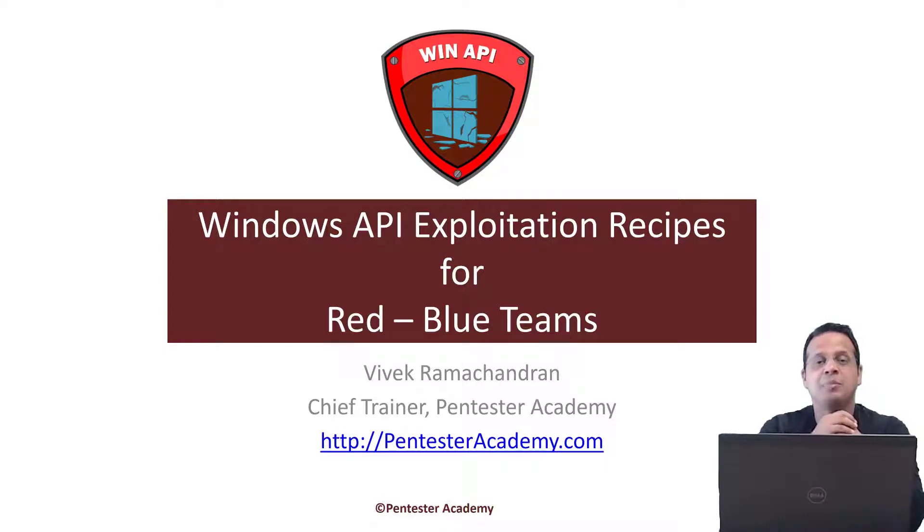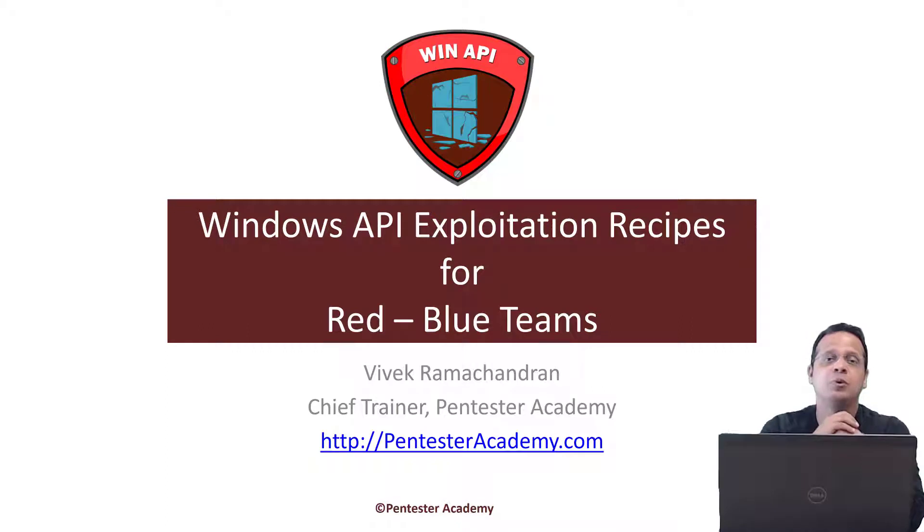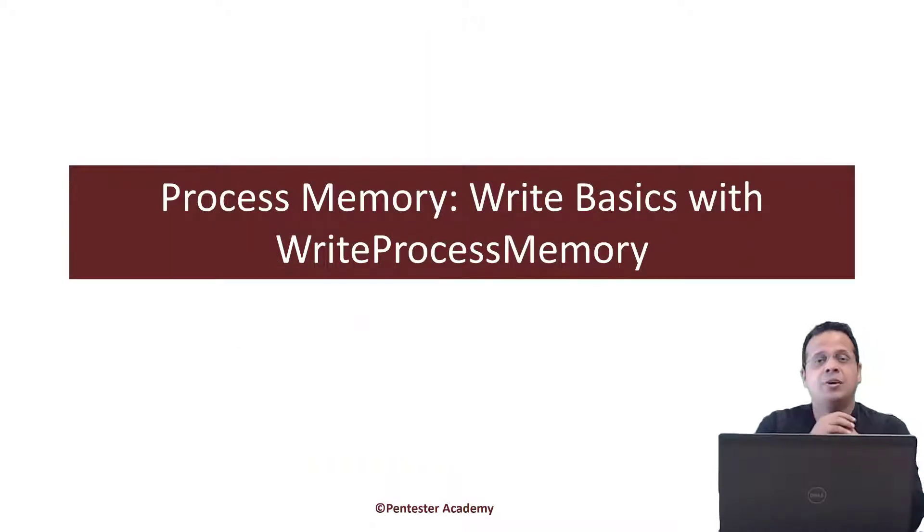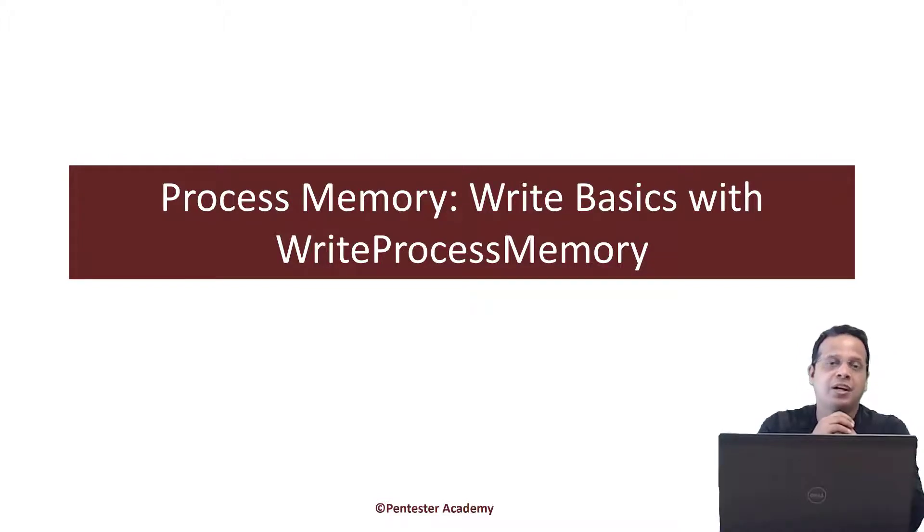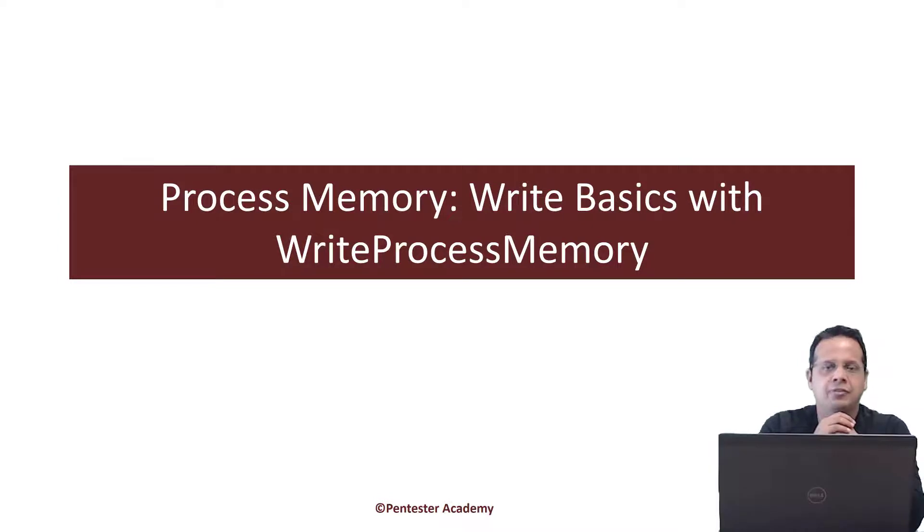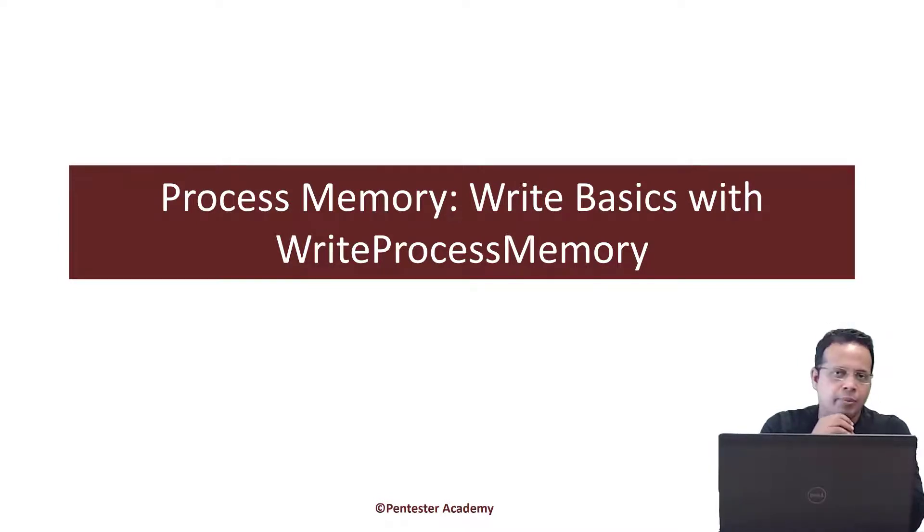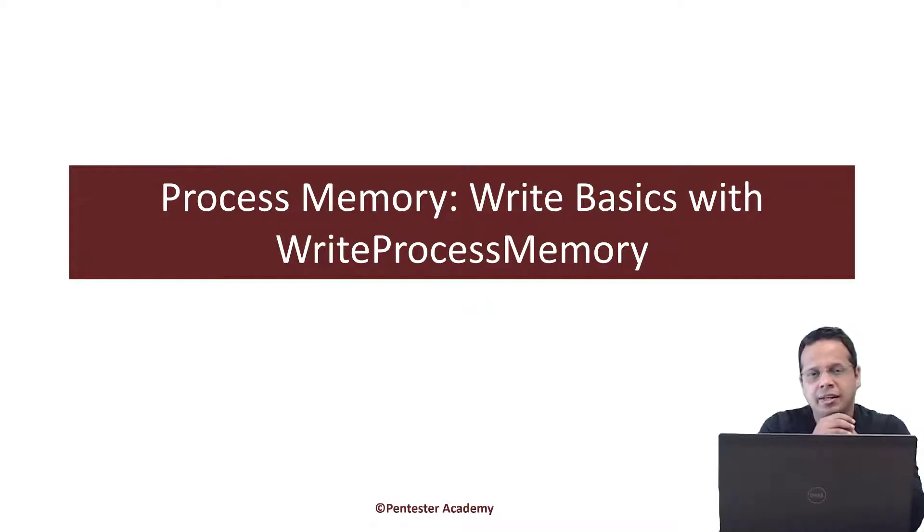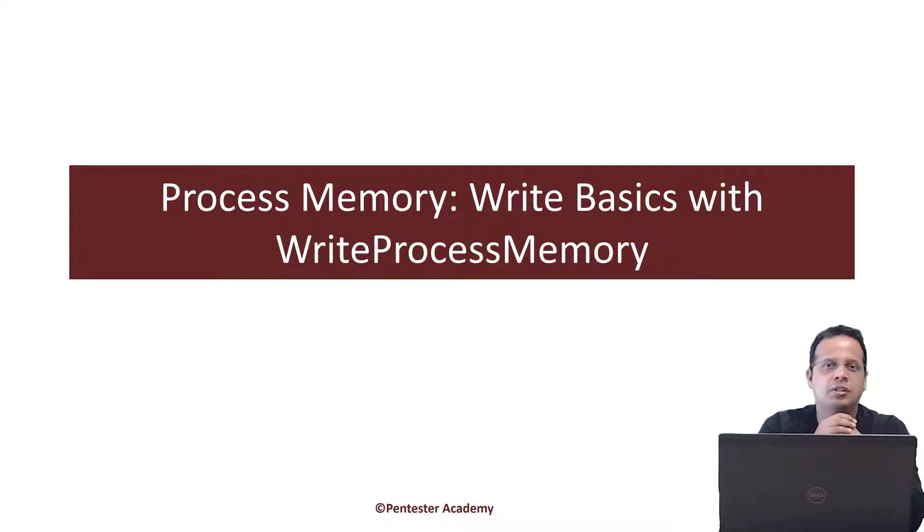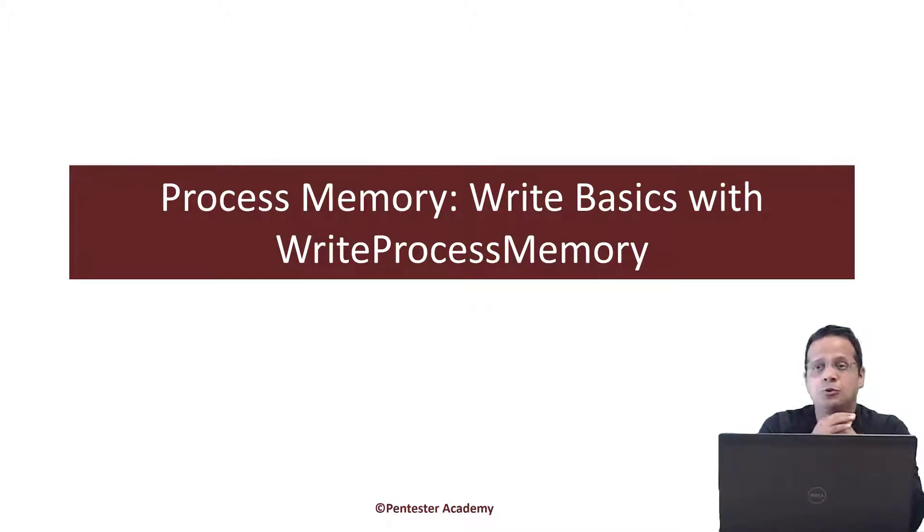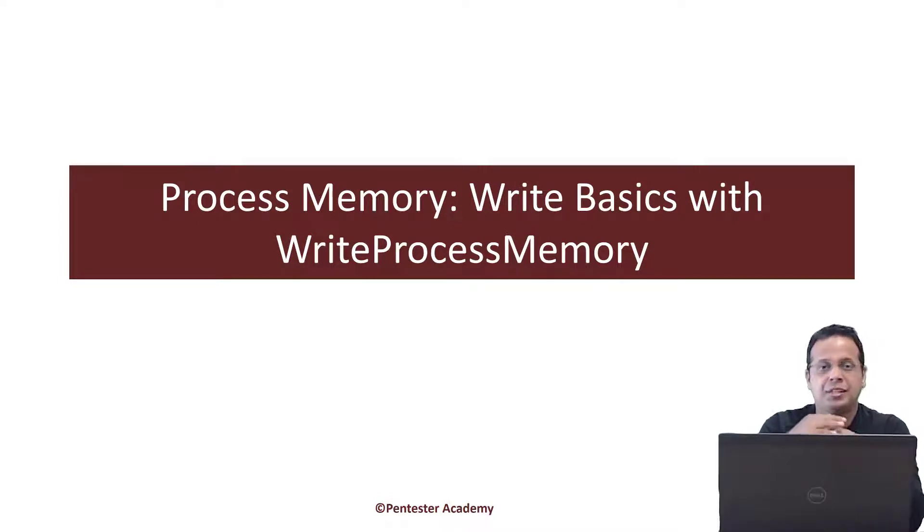Welcome to the Windows API Exploitation Recipes for Red and Blue Teams. In the last two videos, we've looked at how to access a process's memory and read information from it. In this video, we will complement that with learning how to write to another process's memory. As you can imagine,